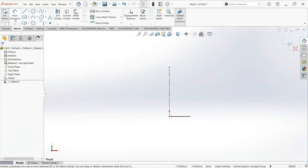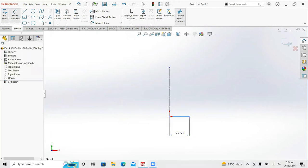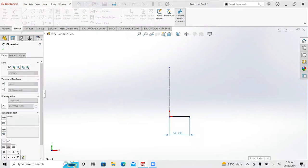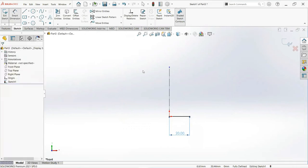Select smart dimension, make it 20 millimeter. Okay.